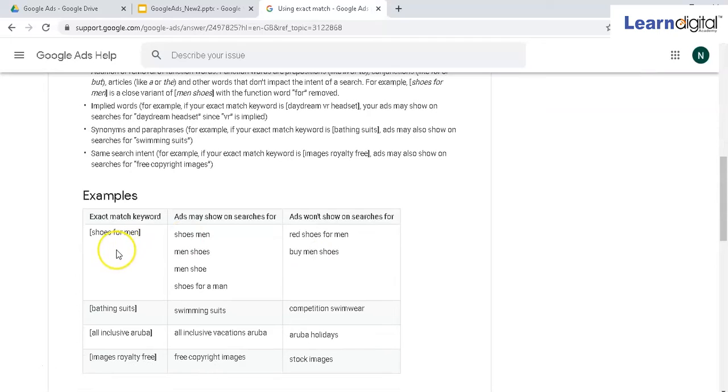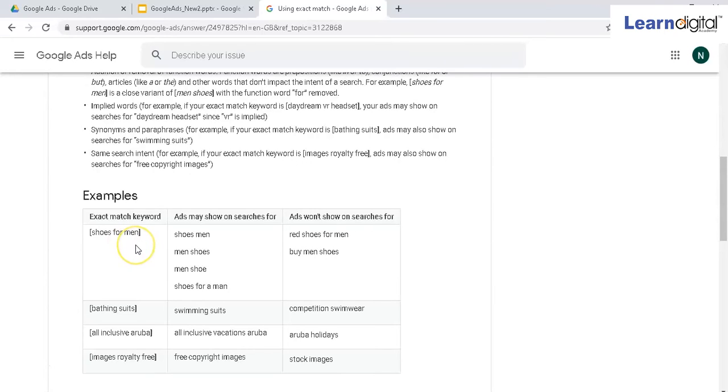What does Google say about exact match? Whatever phrase or words you want to give an exact match, you put in square brackets. Then that same word should be there in the search query. You can't change the order or add any other extra meaningful word. No prefix and suffix is allowed.